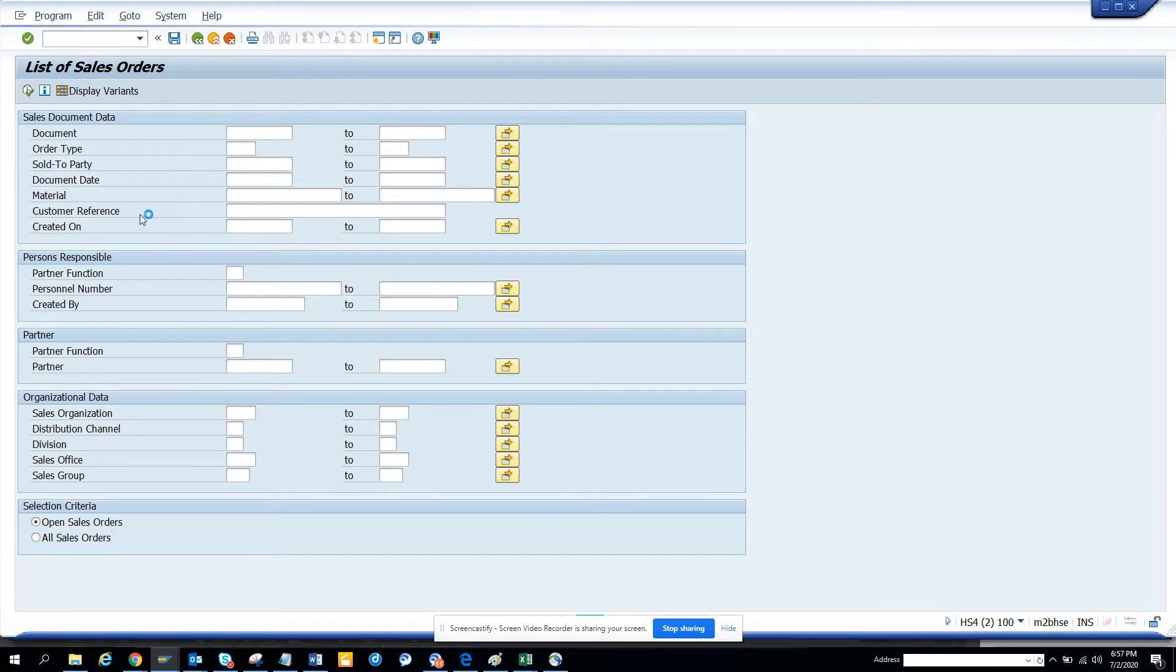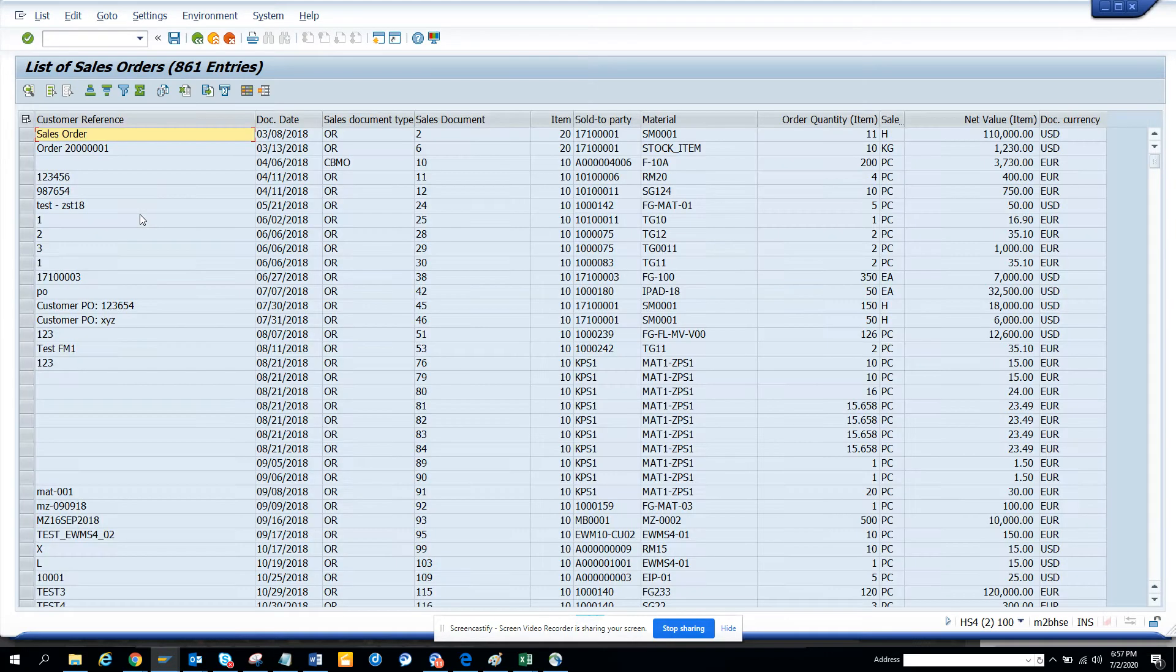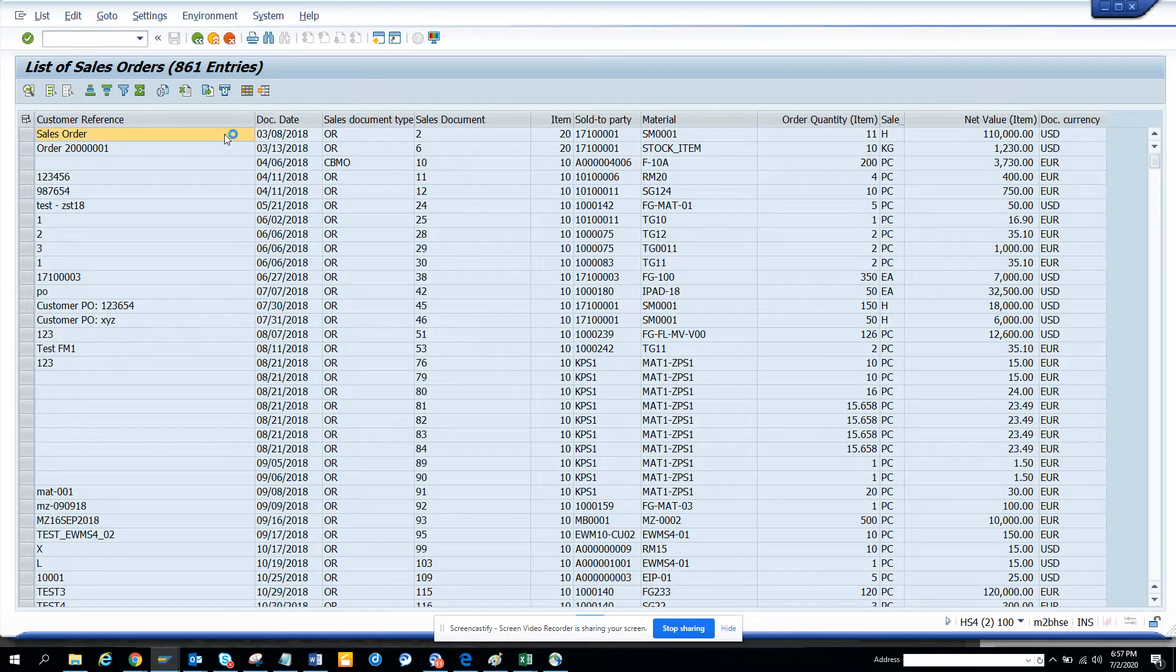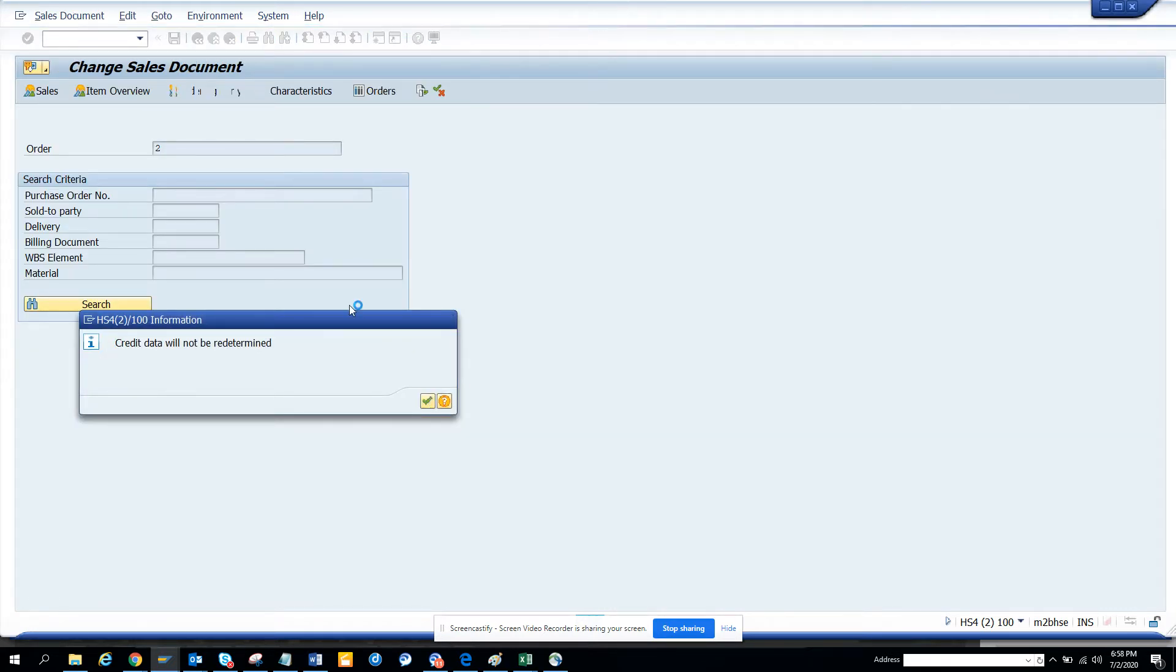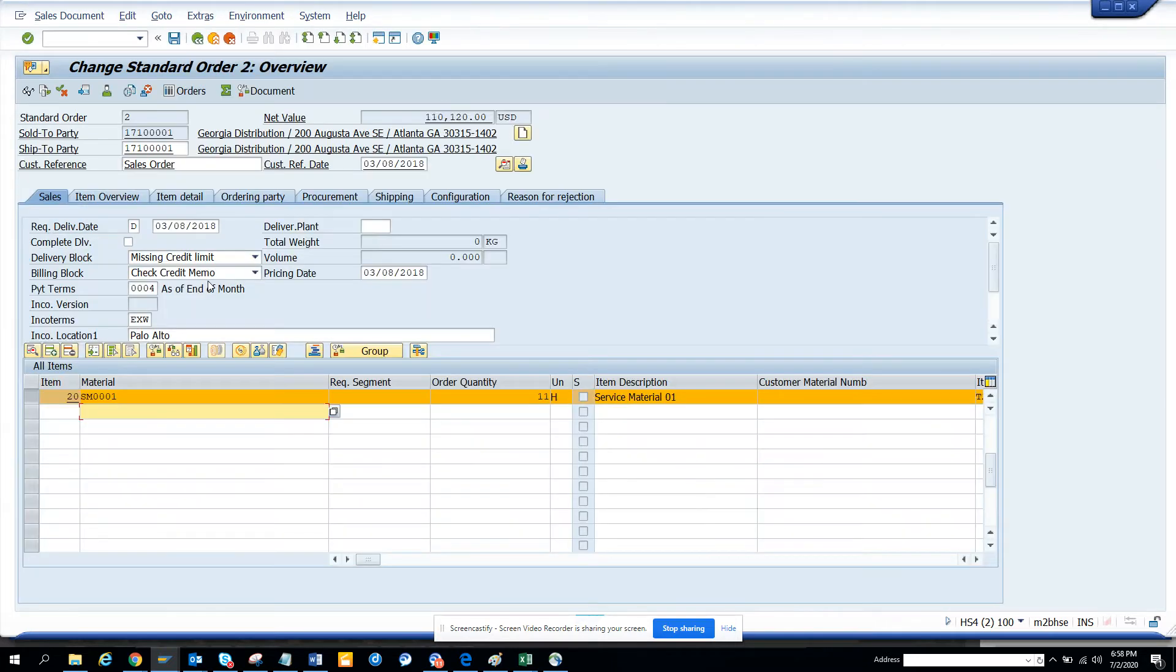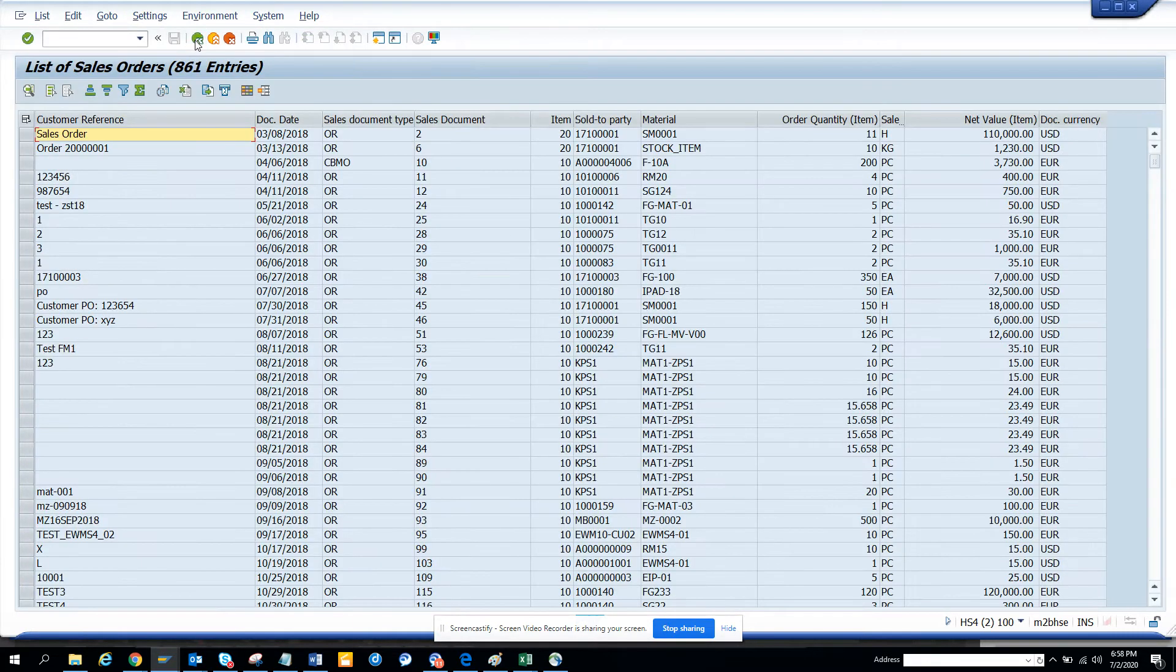And here you will get all the list of open sales orders that has not been delivered. So if I just double click, probably it works. Data will not be determined. So here you can see if you double click on it, you're in the sales order. So it's pretty nice.